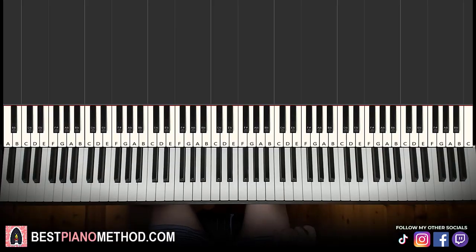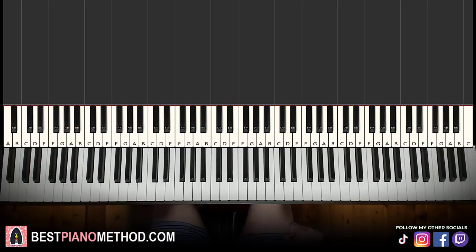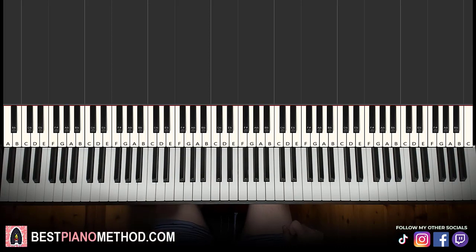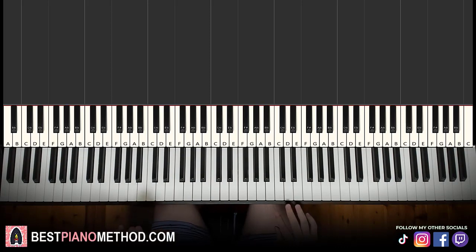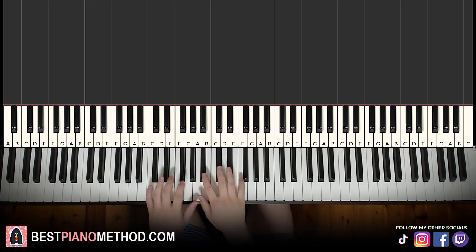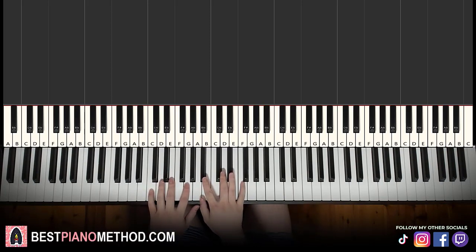Hello guys, this is Amos Doll Music and in today's lesson, I'm going to teach you how to play Road Trip by Dream. Let me give you a preview of the instrumental that you're going to learn, so once you learn it, you can pretty much play and sing this song for yourself. Check it out, goes like this.